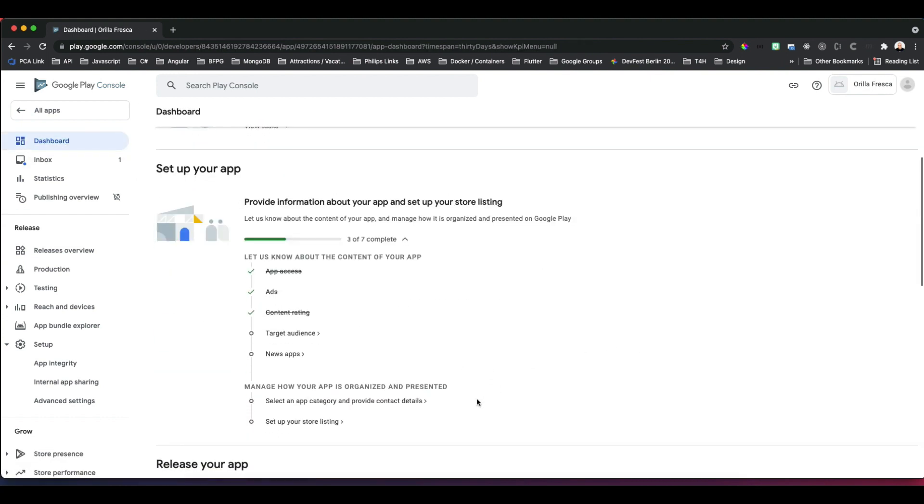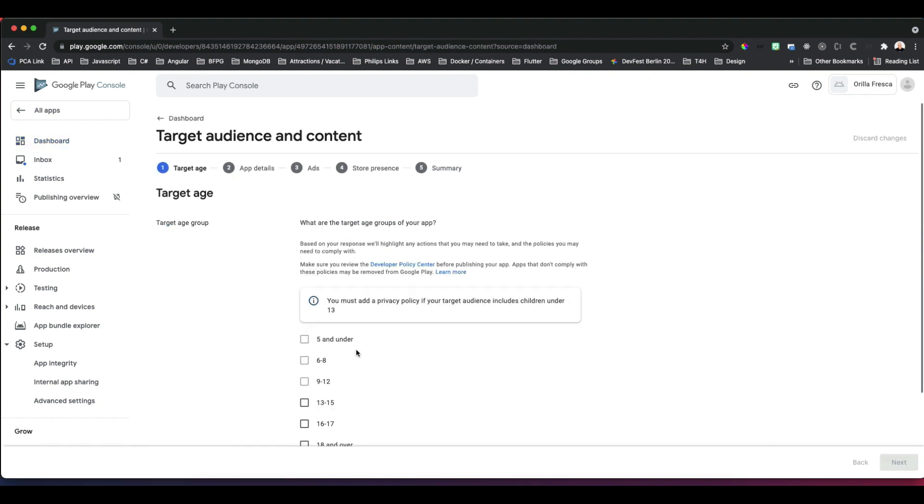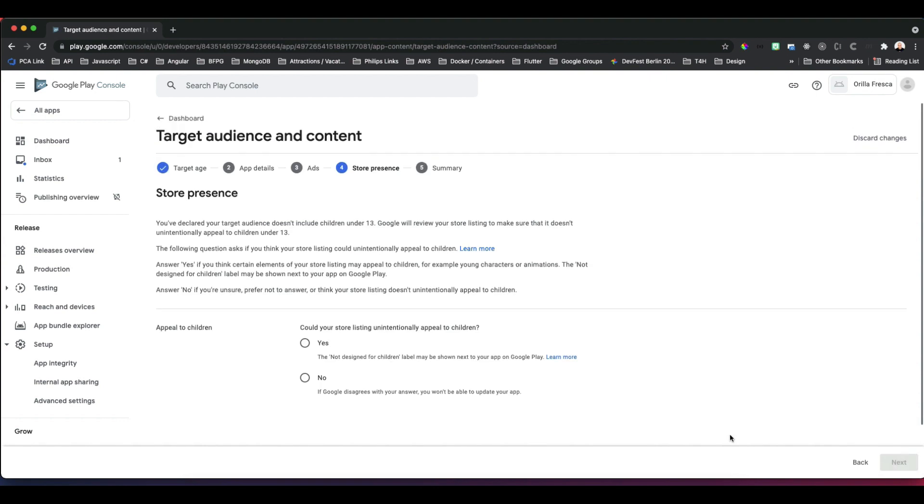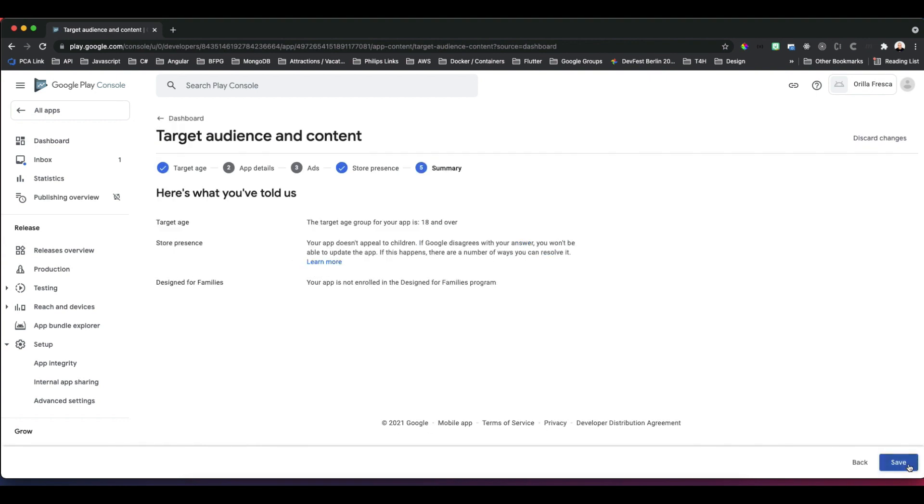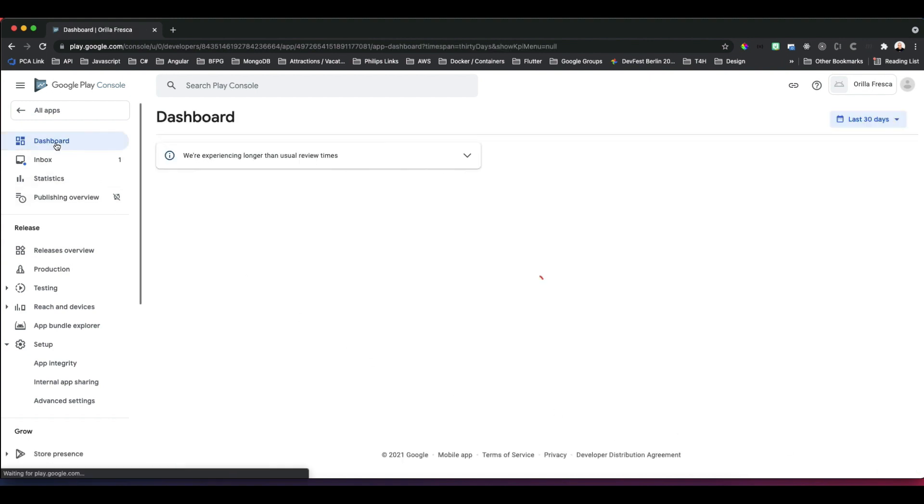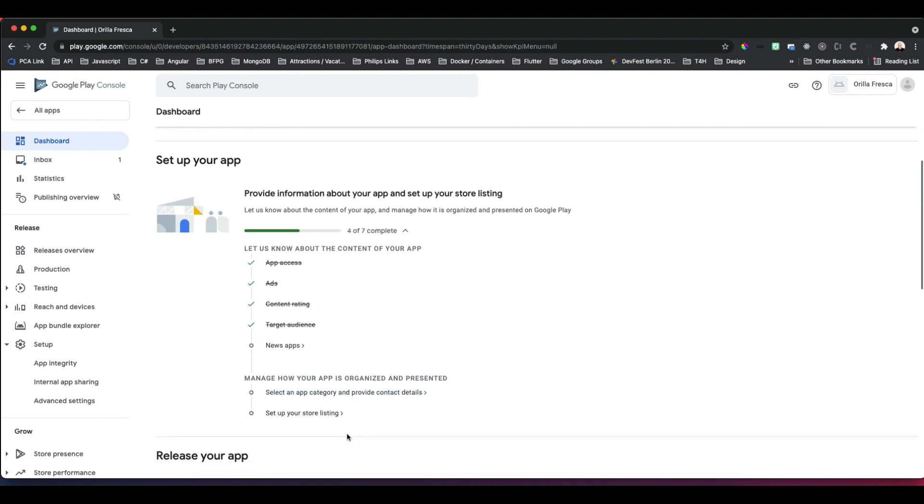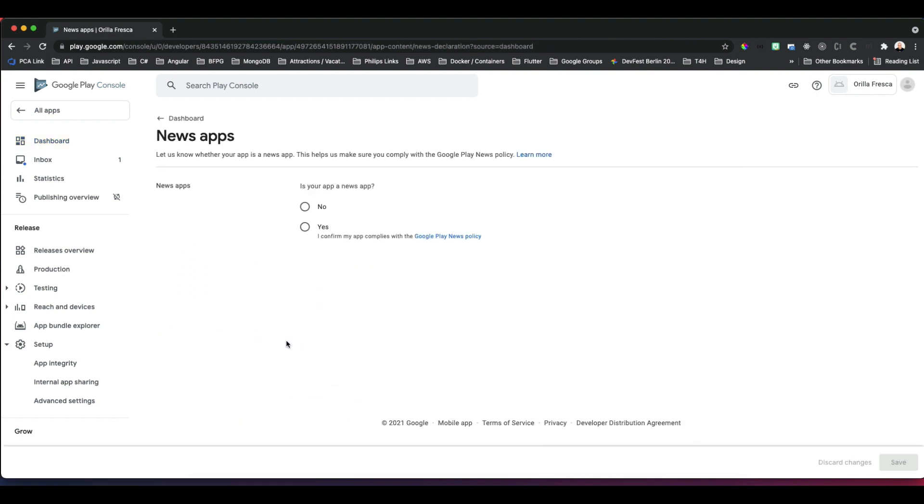Next up, Target Audience. This app is for 18 and over. Next, not for children. Next, hit Save at the end, and we have our target audience task complete. We're down to the news apps task. This is definitely not a news app. Hit Save.